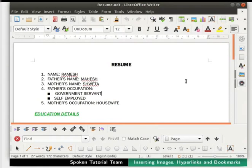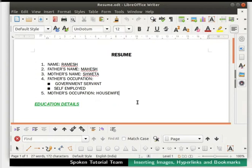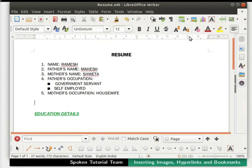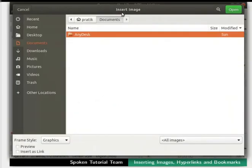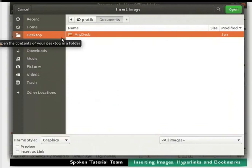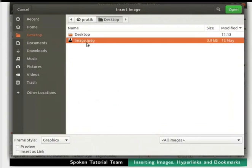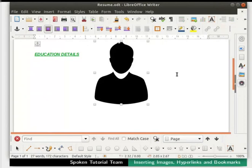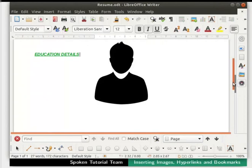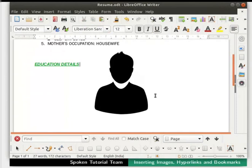This image has been provided in the code files link. Go to the line which says 'Mother's Occupation: Housewife' and press Enter twice. Now click on the Insert Image icon in the standard toolbar. The Insert Image dialog box appears. Go to the location where your file is saved. Select the image file by clicking on it and then click on the Open button. The image gets inserted in our document.